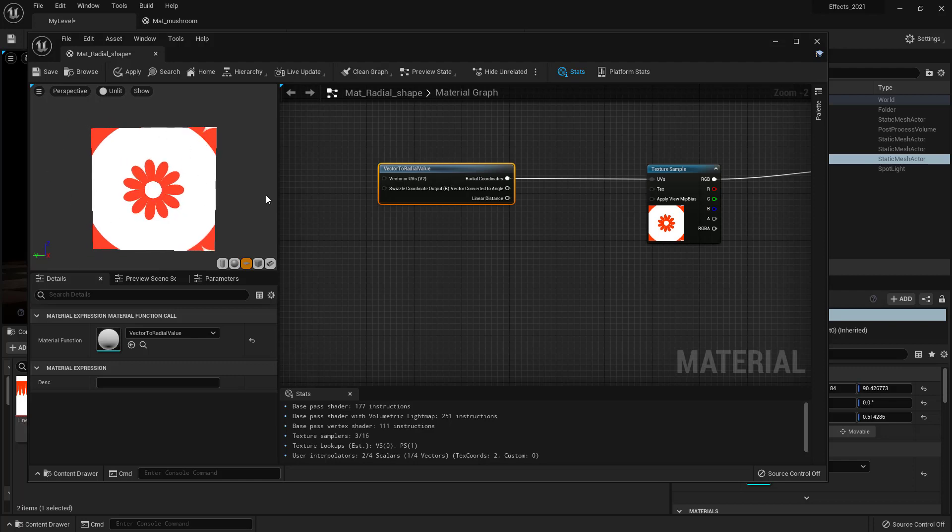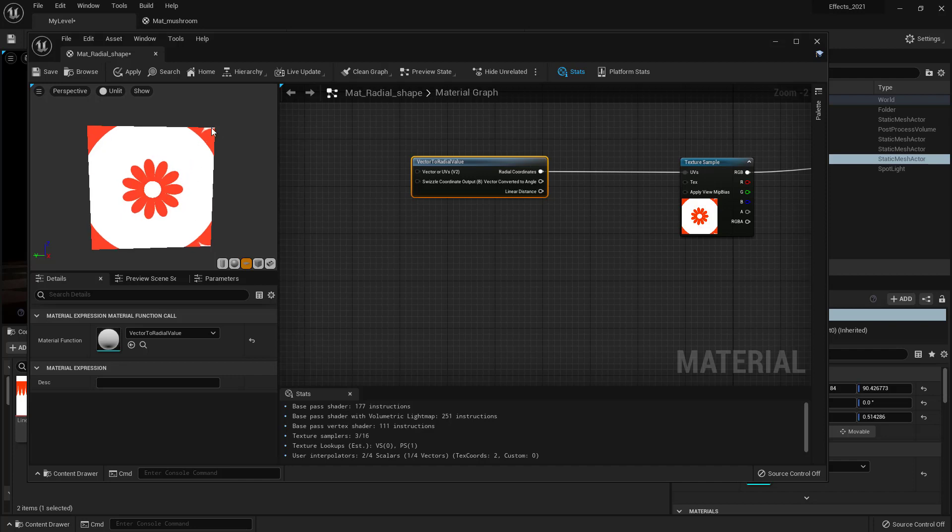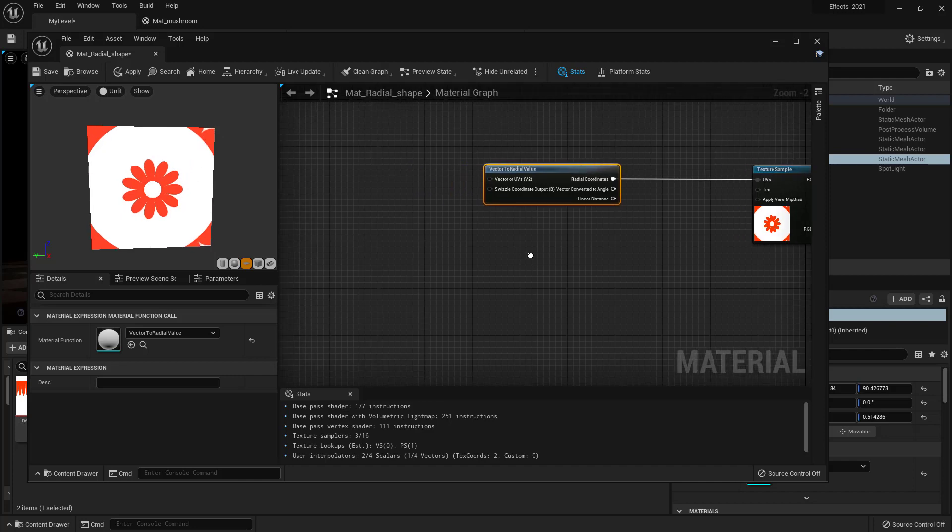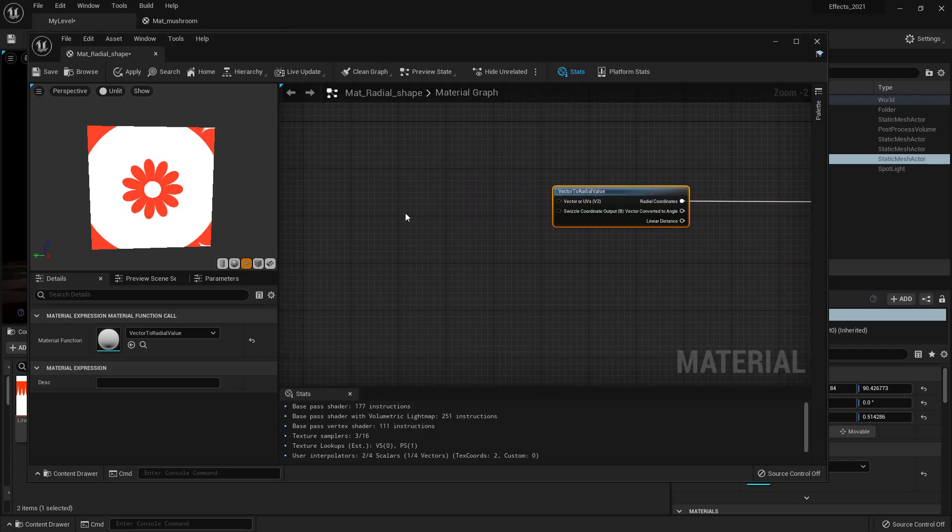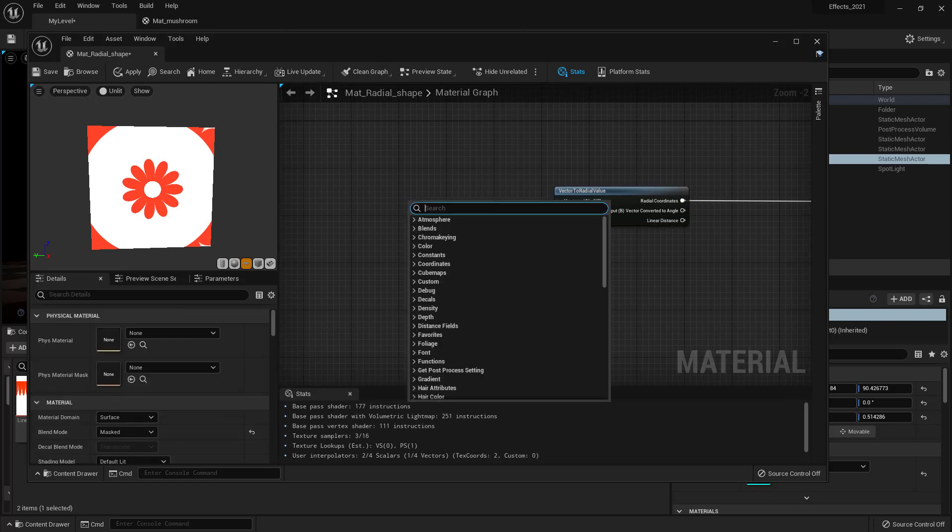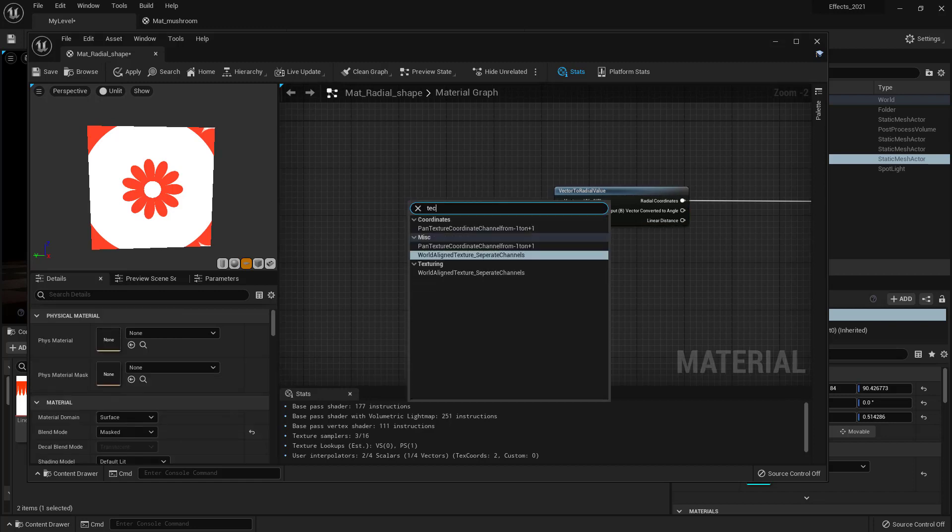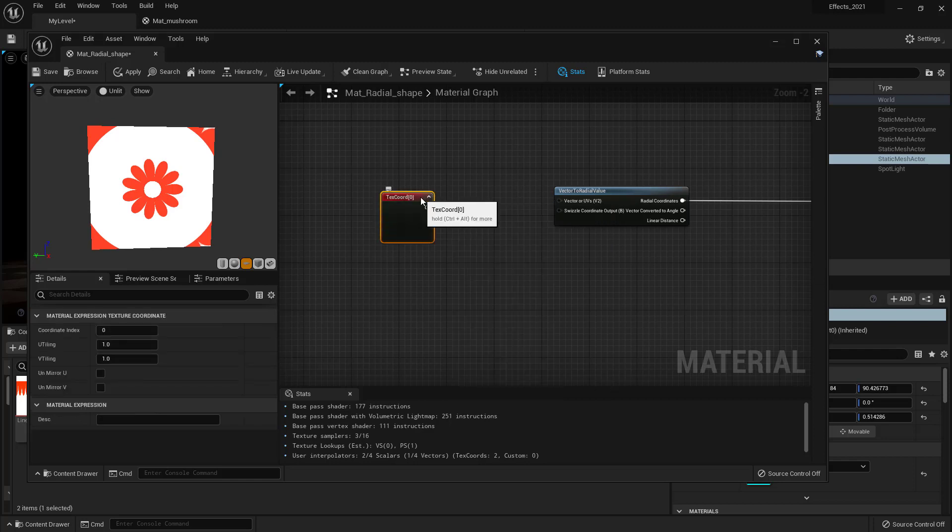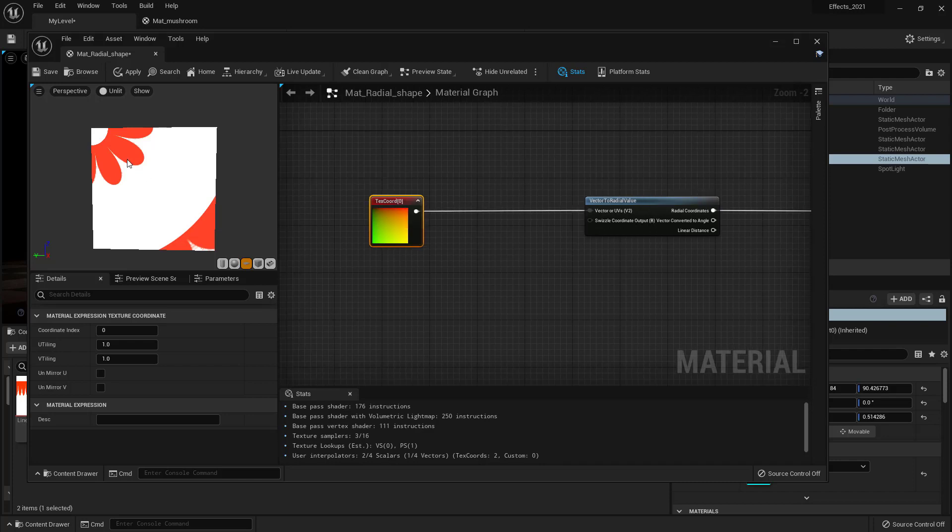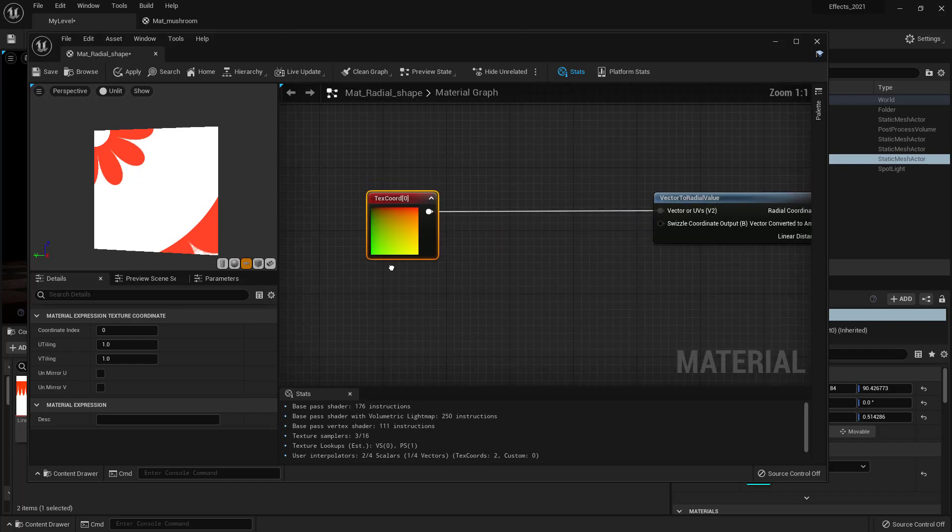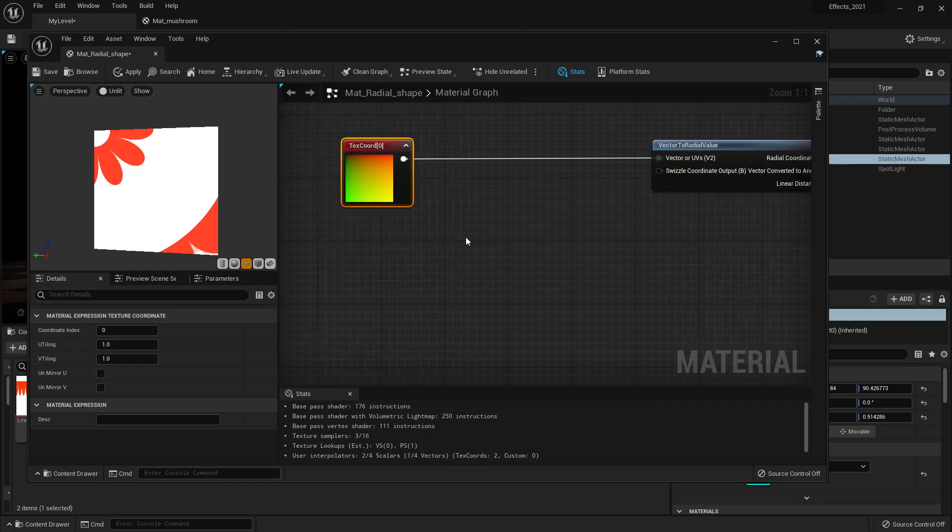We can do that by coming over here and typing texture coordinate. So this texture coordinate is the Cartesian coordinate. You see the texture went to the upper left and that's because we have zero values there.